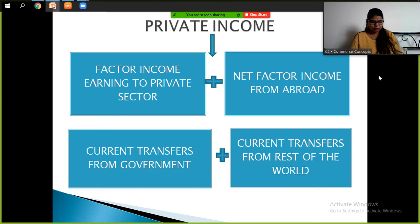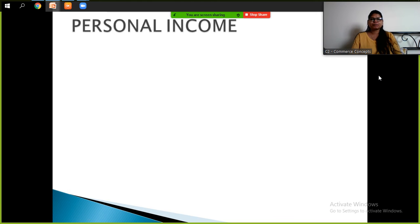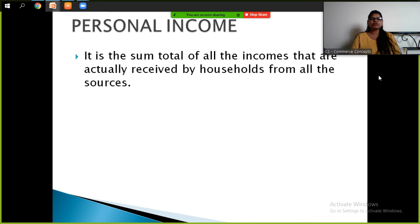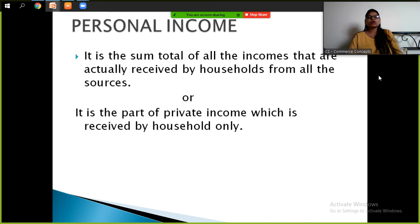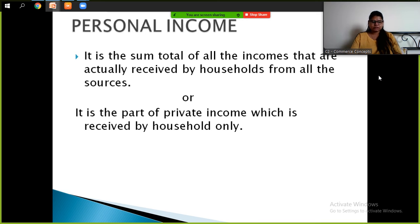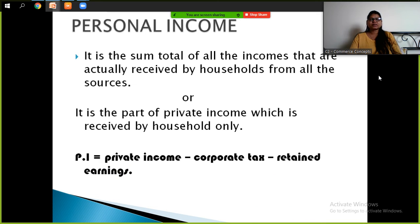Next is personal income. Personal income is the sum total of all the incomes actually received by households from all sources. We can also say it is the part of private income which is received by households only. Personal income equals private income minus corporate tax and minus retained earnings.